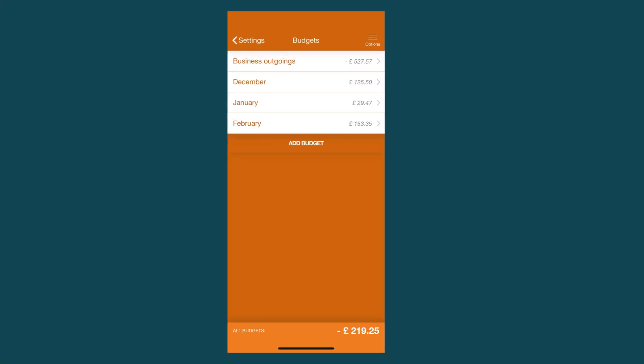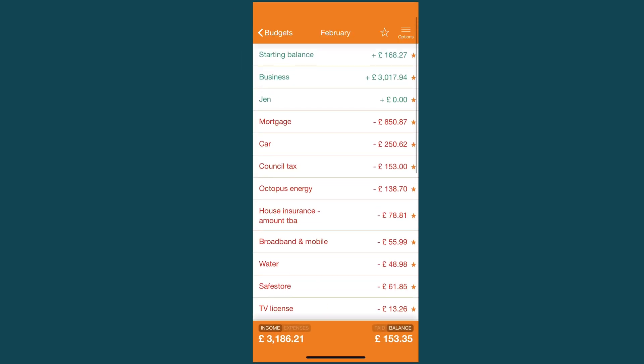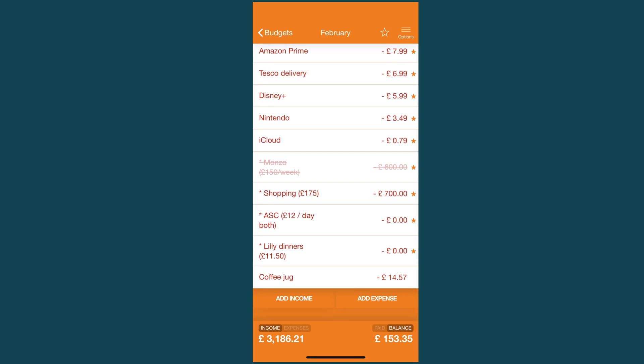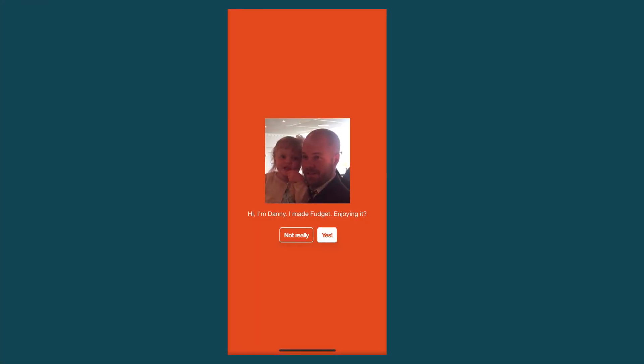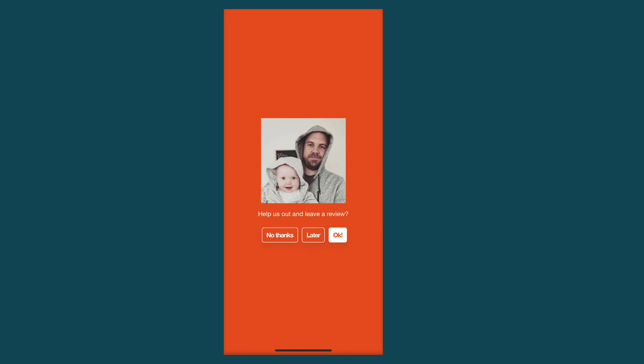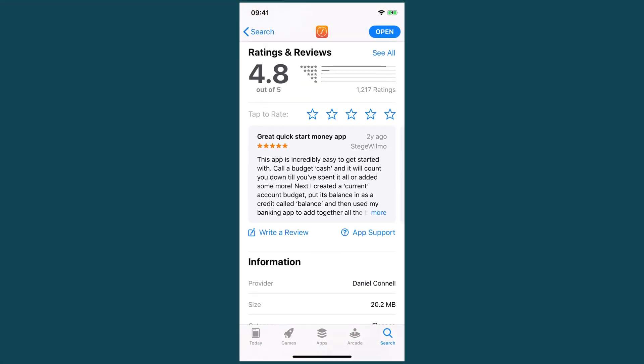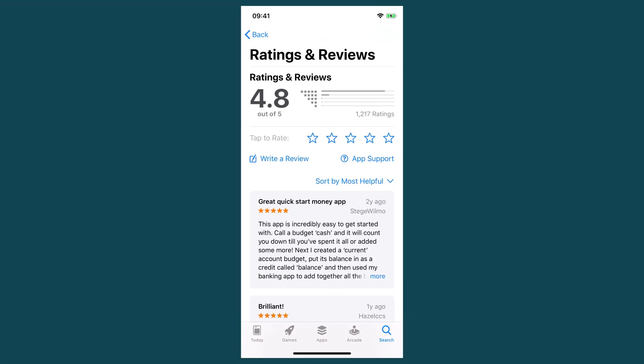What you want to do is wait until you're sure the user is actively using your app. With Fudge It, I wait until they've created a budget and added at least 20 items to it, because if they've got that far they're probably actively using the app. Even then, instead of straight up asking for a review, I show a pop-up asking if they're enjoying the app — and I show a picture of myself with my family to show I'm a real person, because people like to engage with people and not faceless corporations. If they tap yes, I ask them to leave a review. If they tap no, I ask them to send me feedback via email. This means most of my reviews are positive and I get a steady stream of useful feedback from active users.